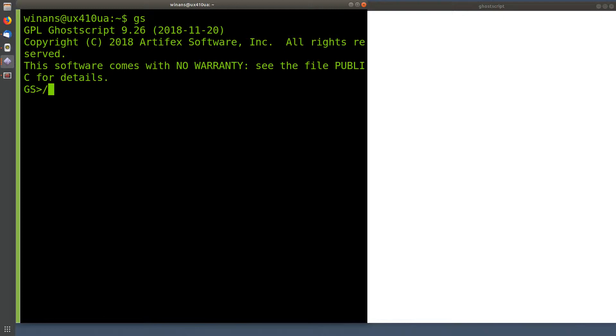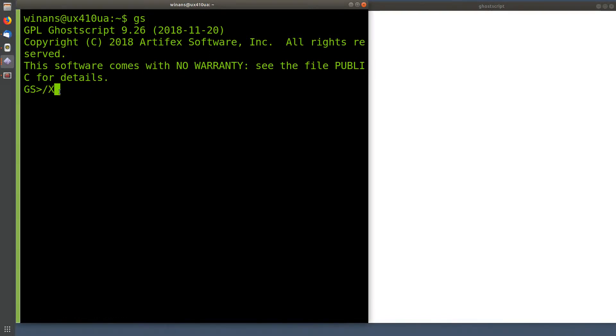In PostScript, what happens is if you put a slash followed by what you would think of as a variable in any other language, the name of a variable, which is a letter followed by more letters and numbers, for example, that is what PostScript refers to as a name.